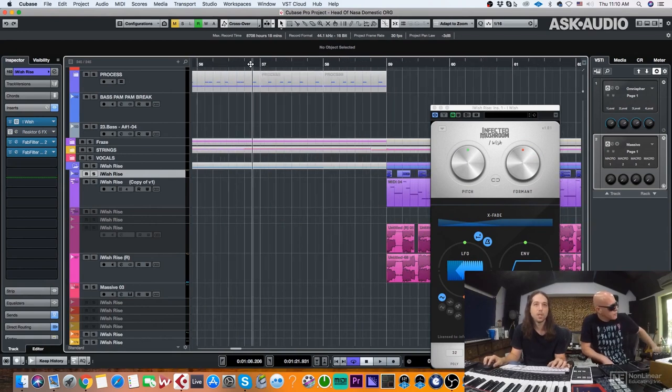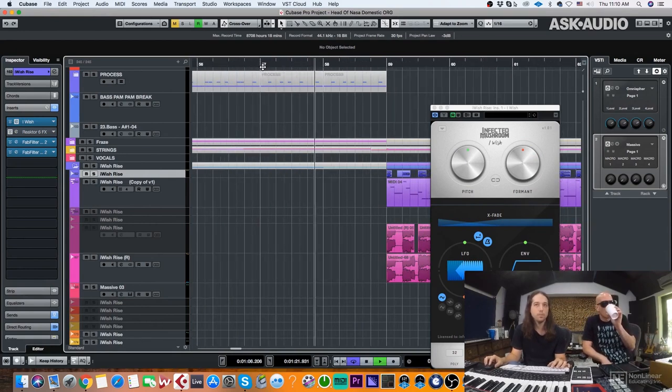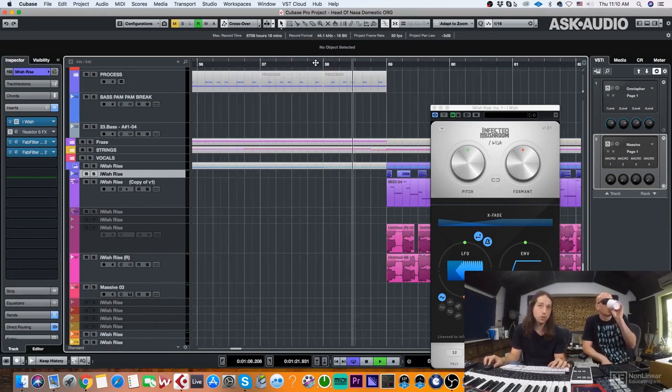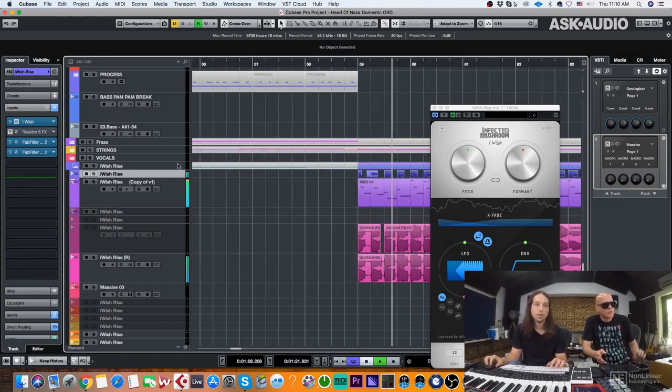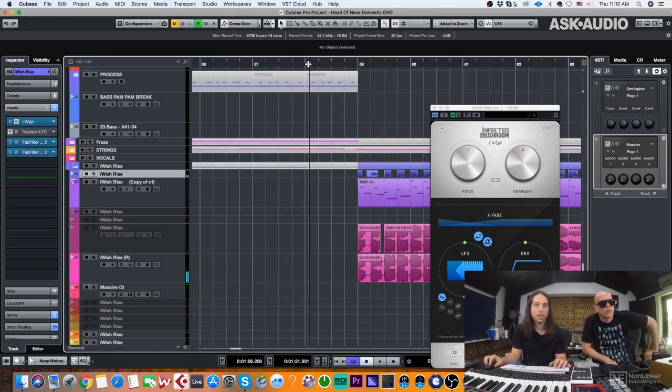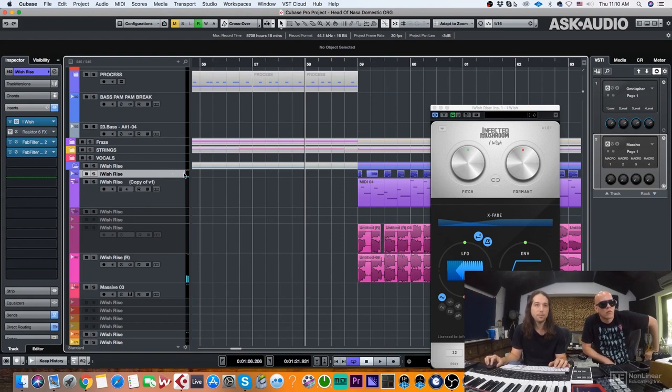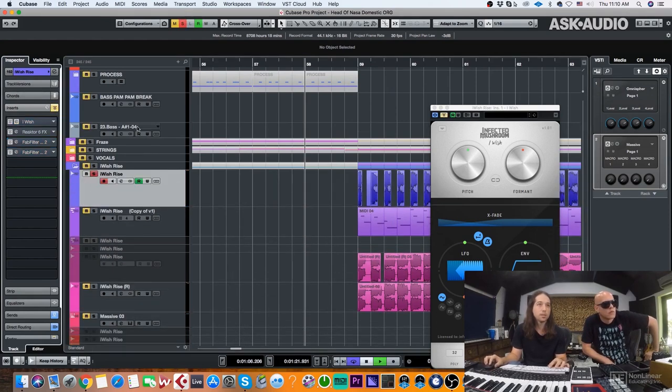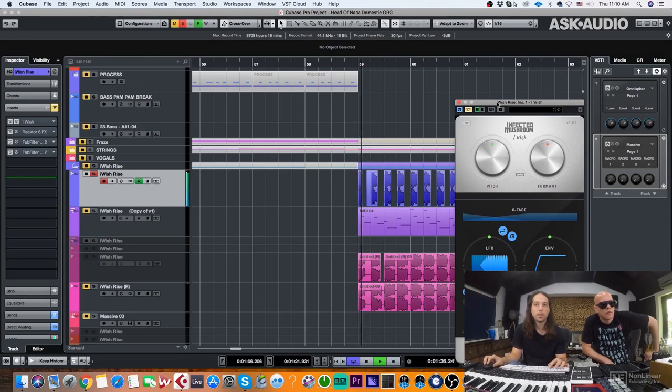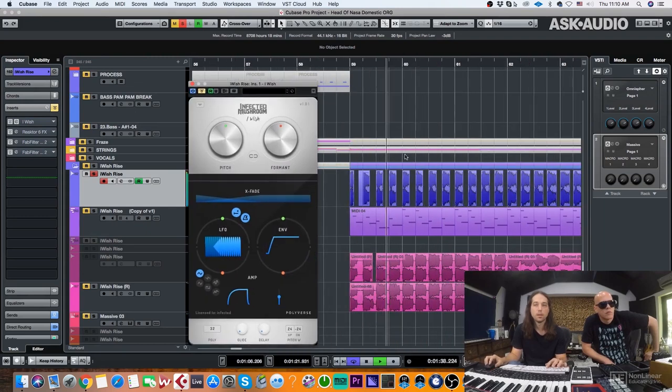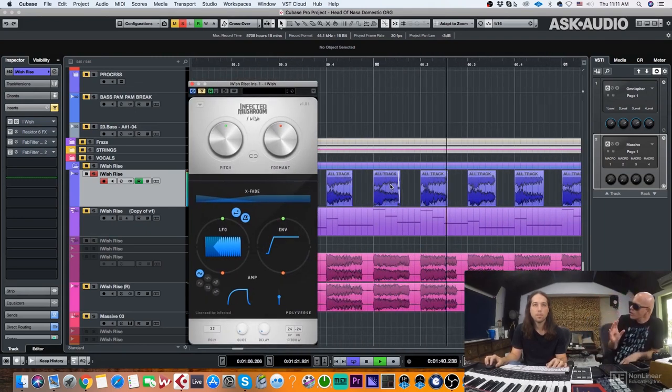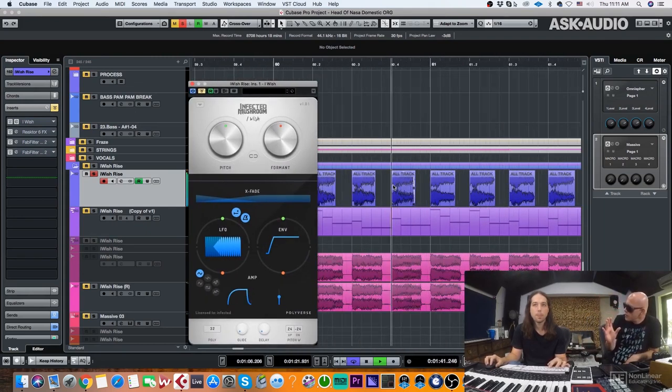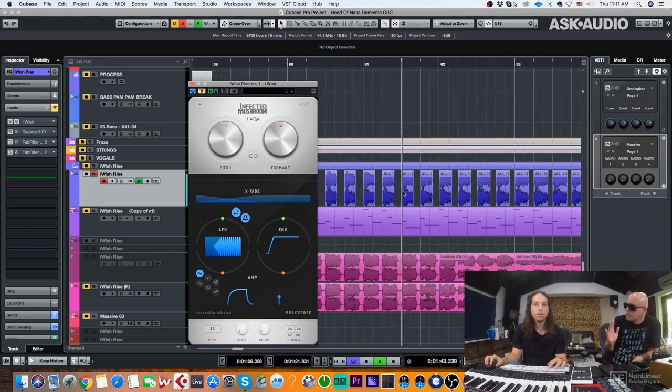Basically this is the part before. And then we just exported this part and played it half time which is this thing. So it's the whole track chopped and in half time.